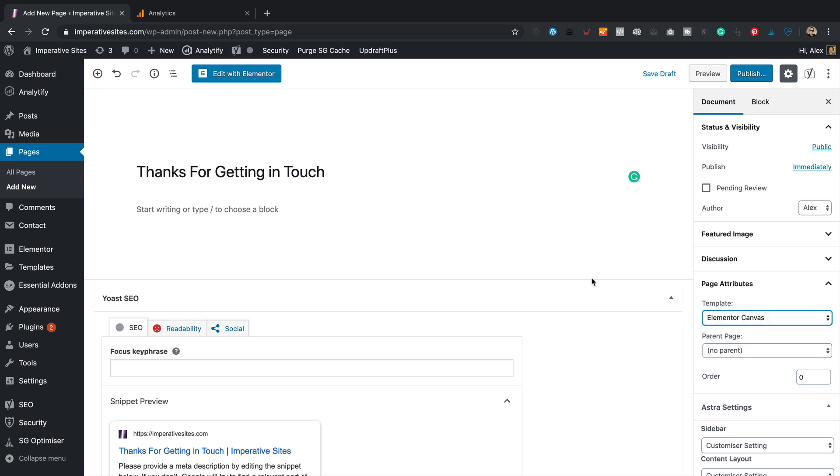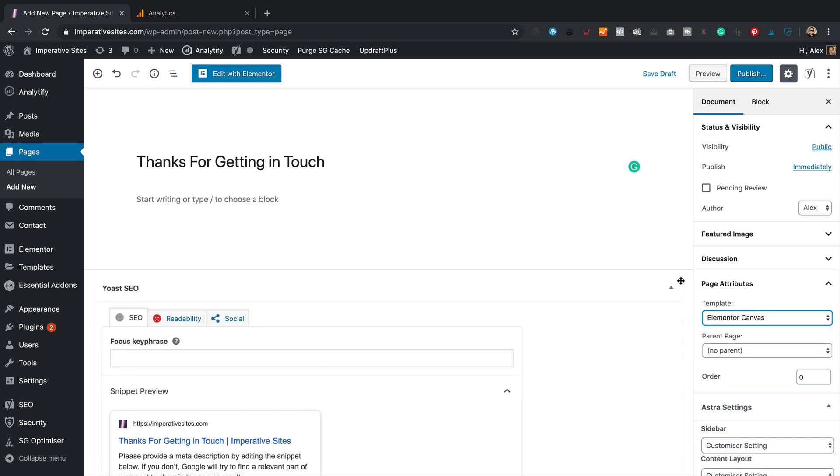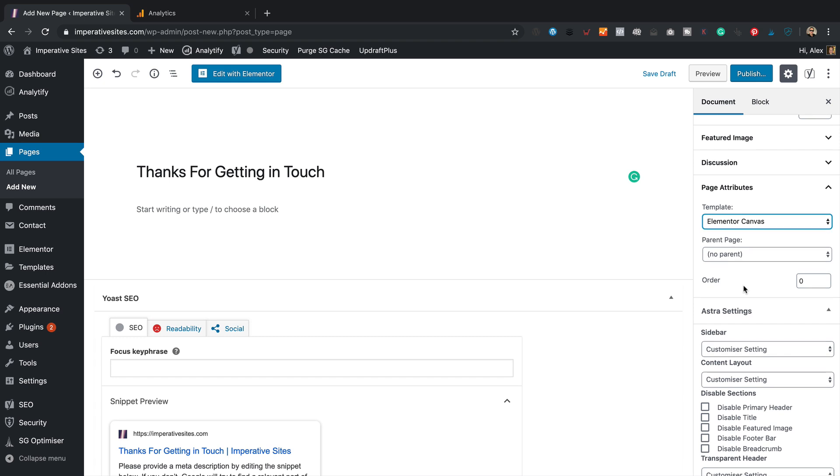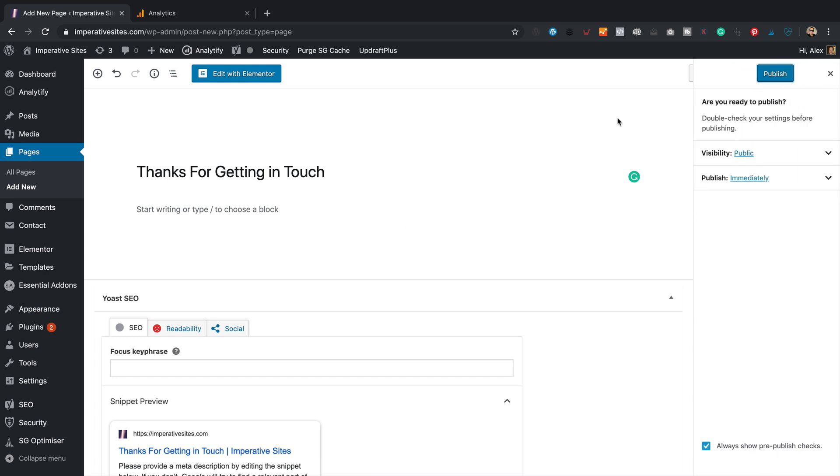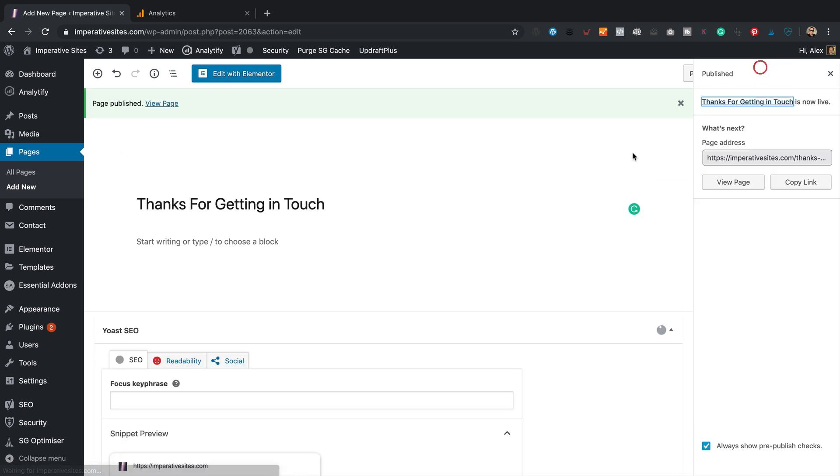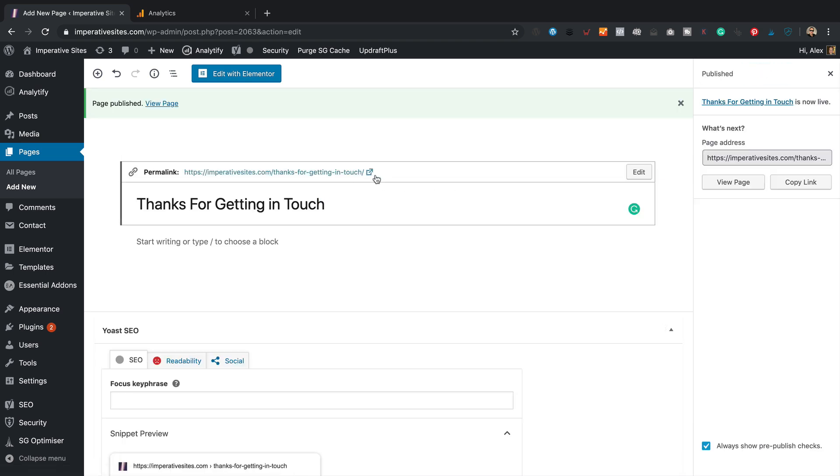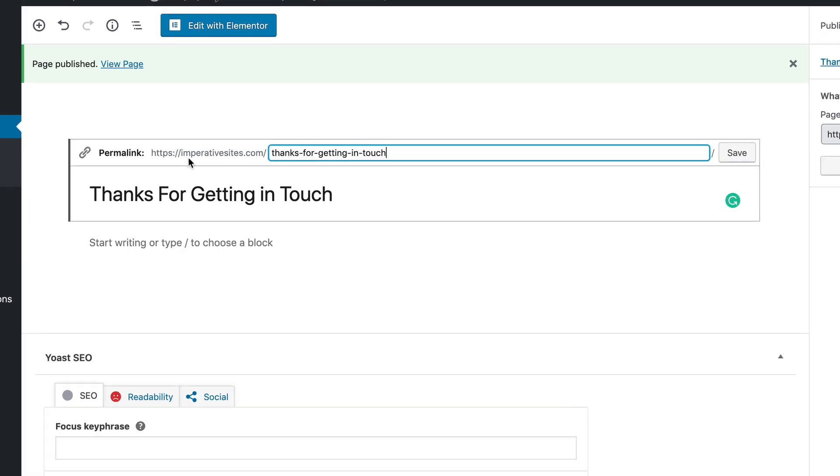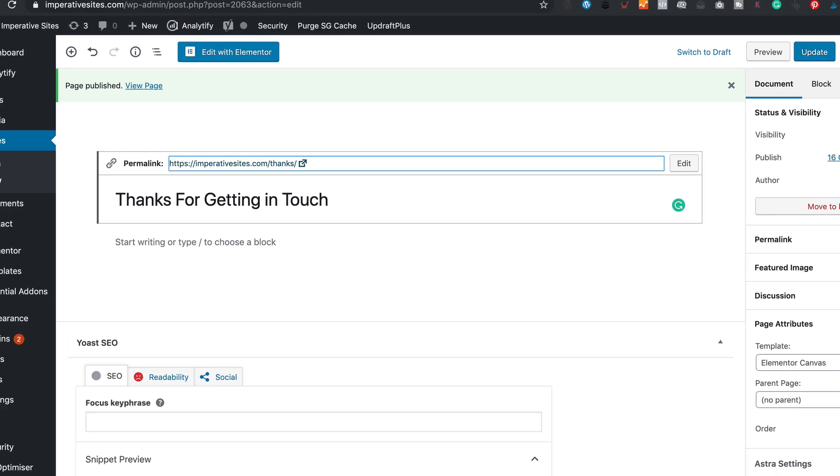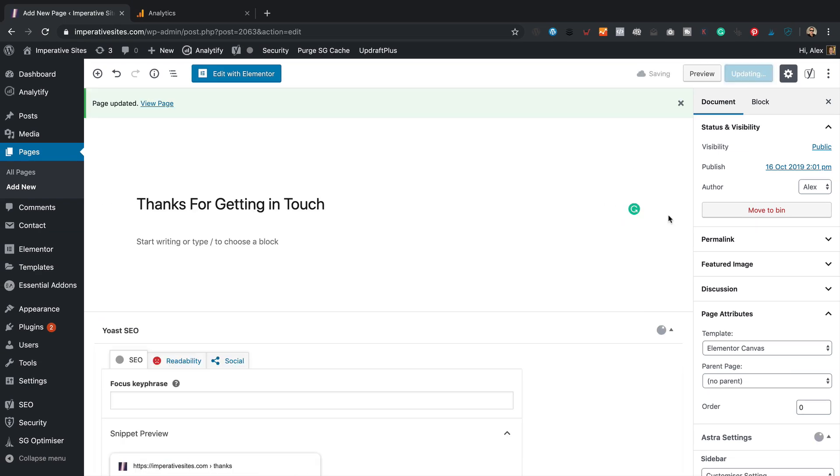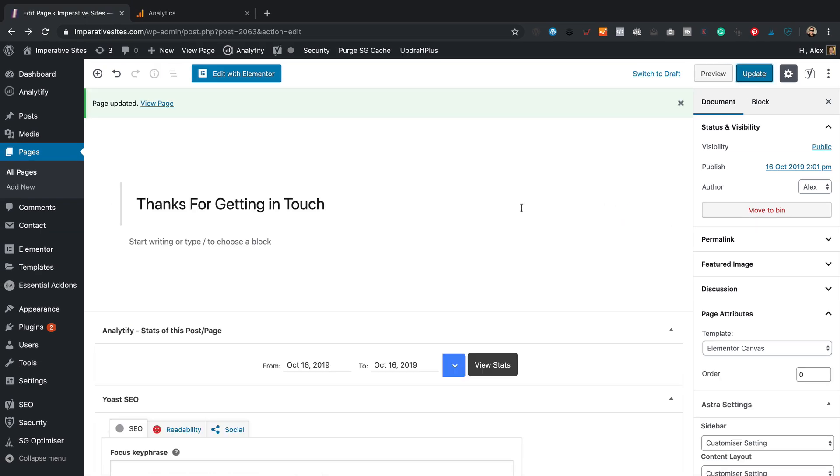Elementor canvas, I think that'll be fine. We'll have a look in a second. Let's click publish. Actually, I'm also going to just change this URL so it's a bit shorter and neater. Let's call it thanks. Click update. Okay,